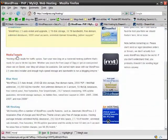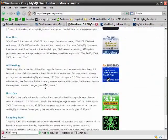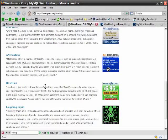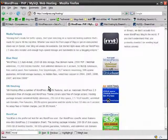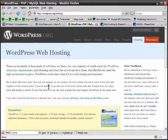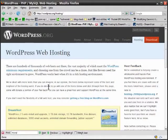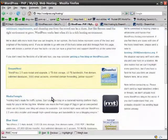They also recommend Media Temple, Bluehost, AN Hosting, Host I Can, Laughing Squid - I know a lot of people on Laughing Squid as well. Basically any web host that has PHP and MySQL database connectivity will be able to run WordPress. The vast majority of web hosts have to offer this. If they don't, they wouldn't get really much business.